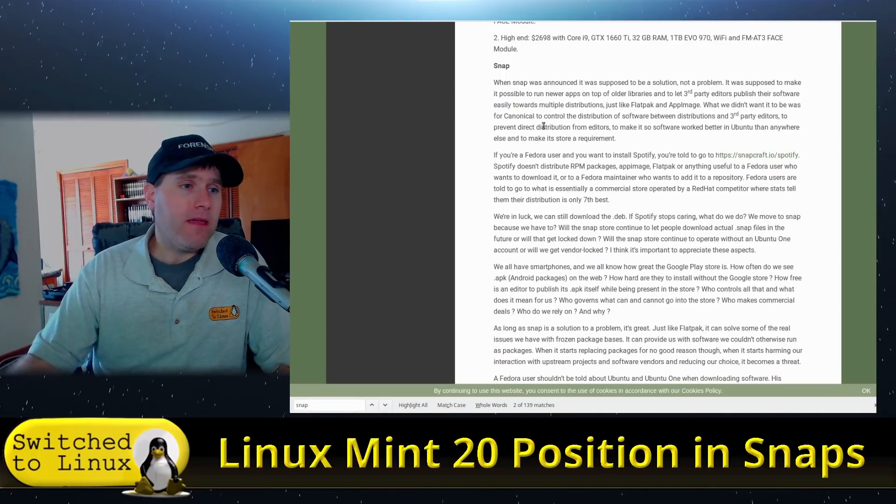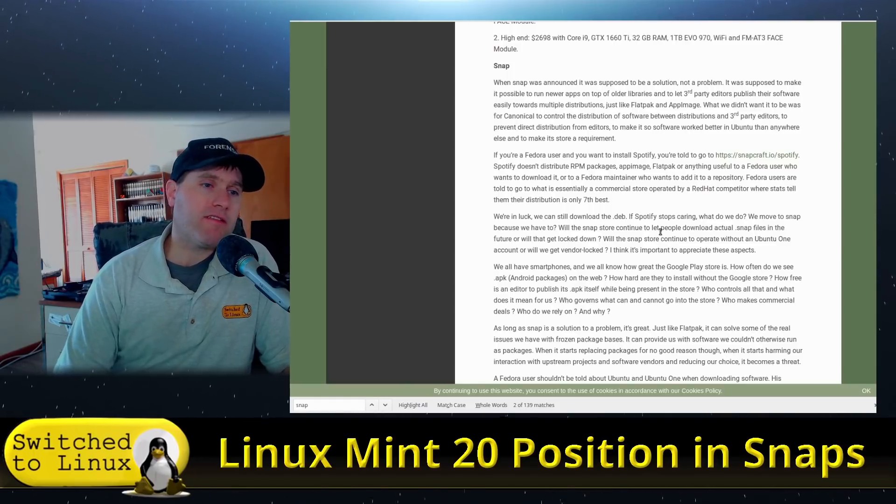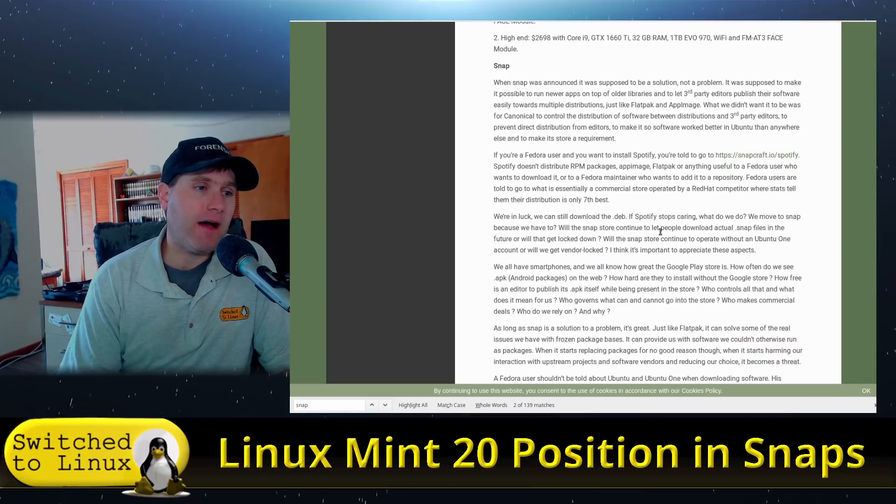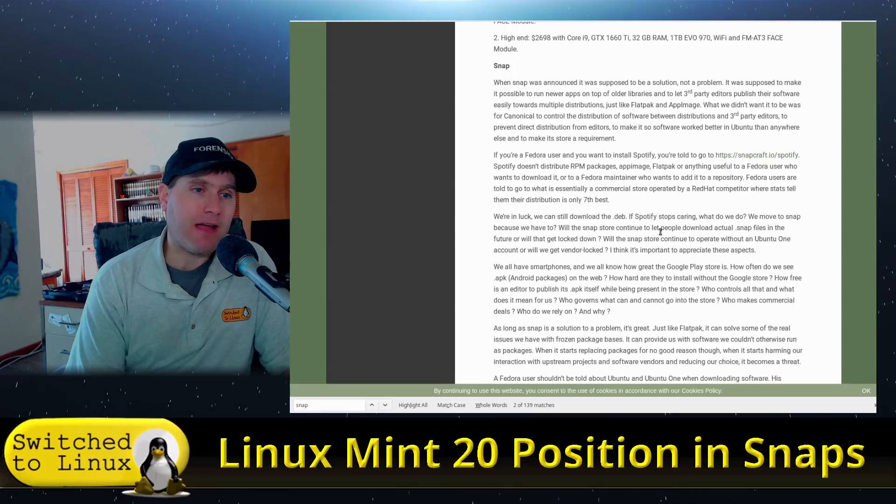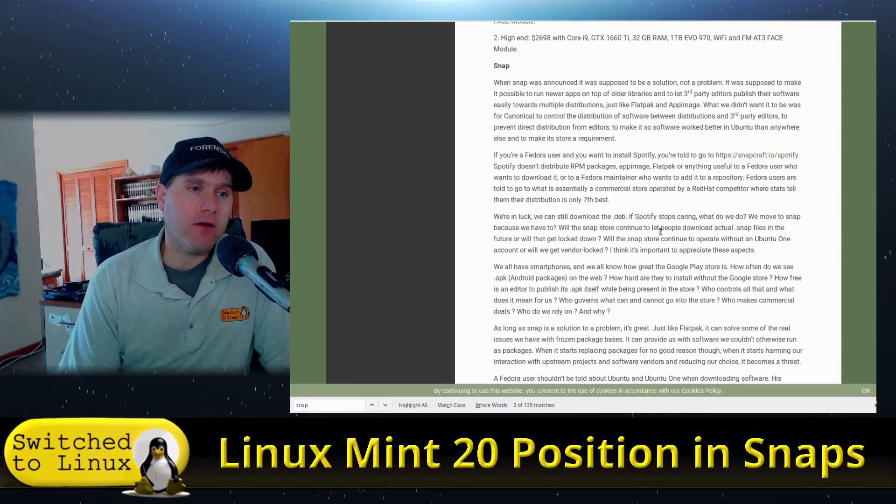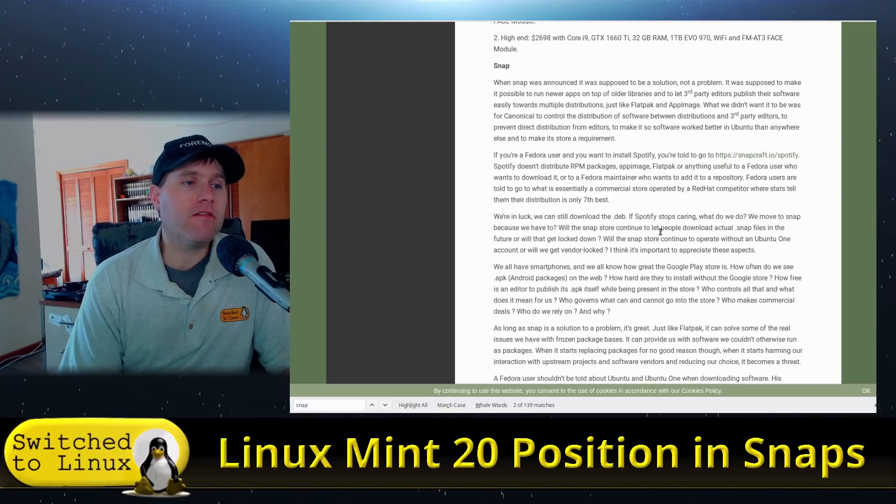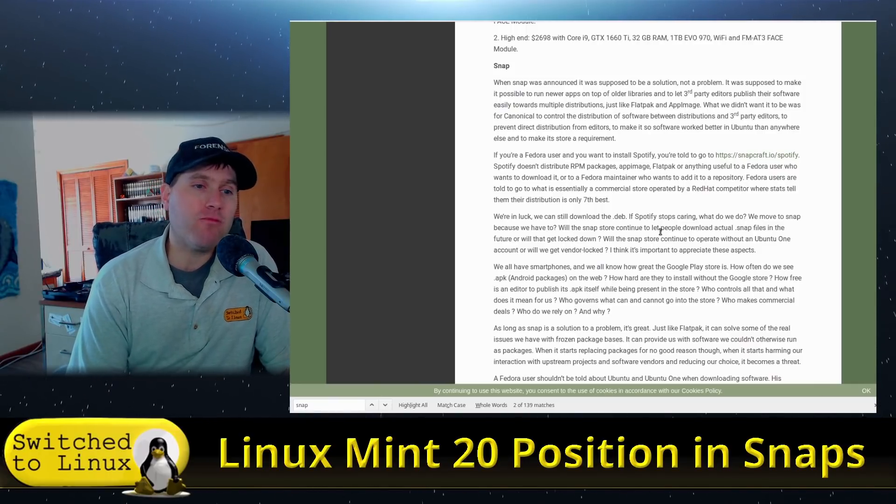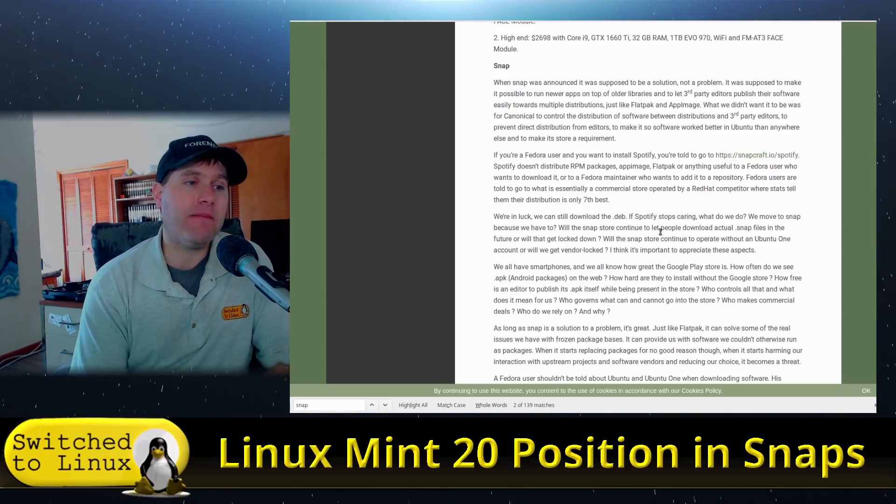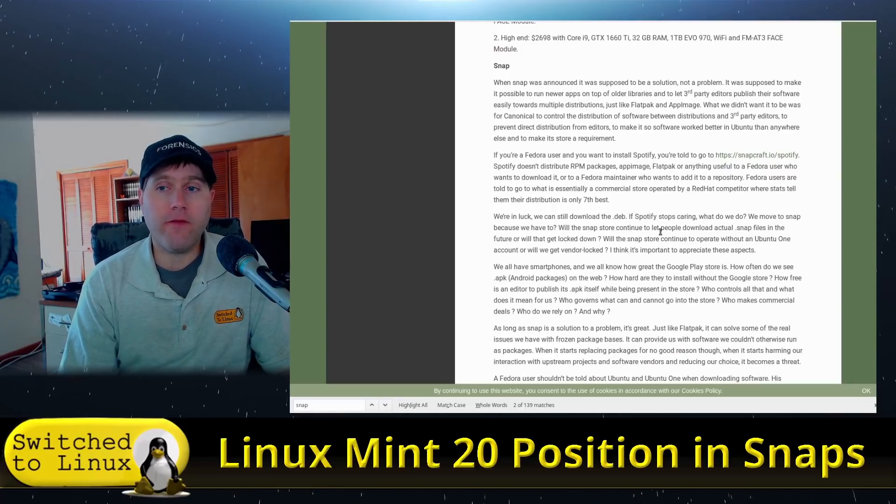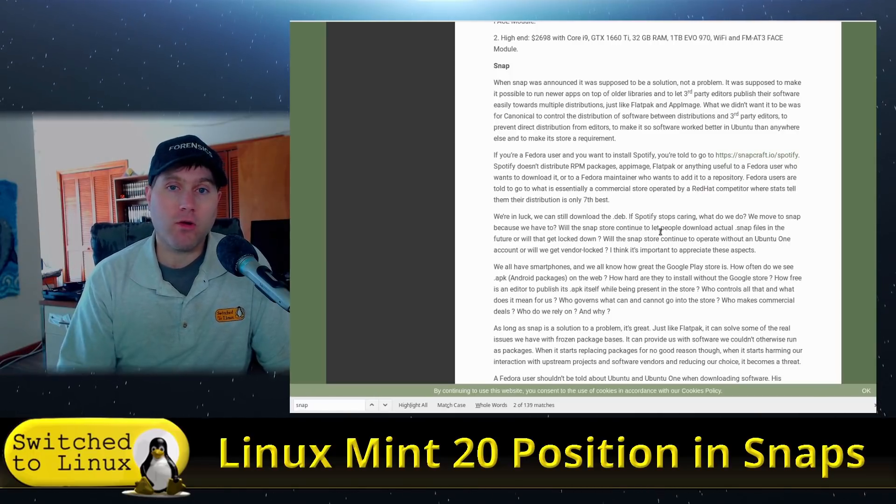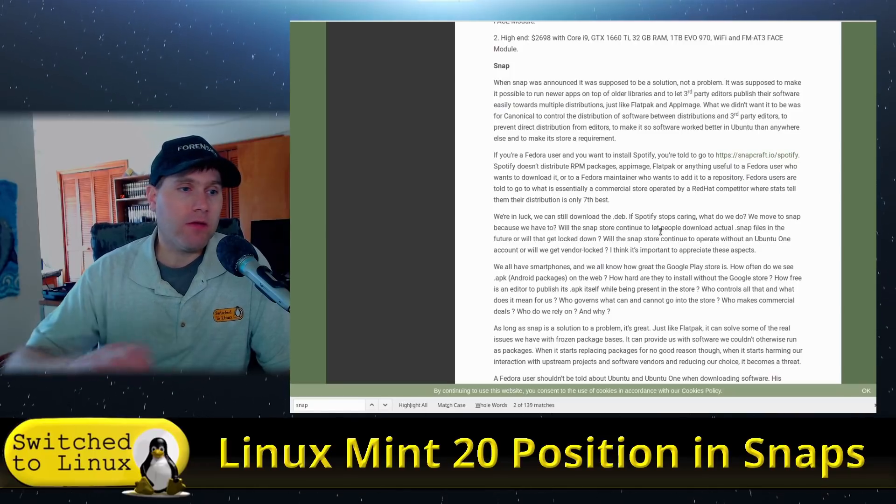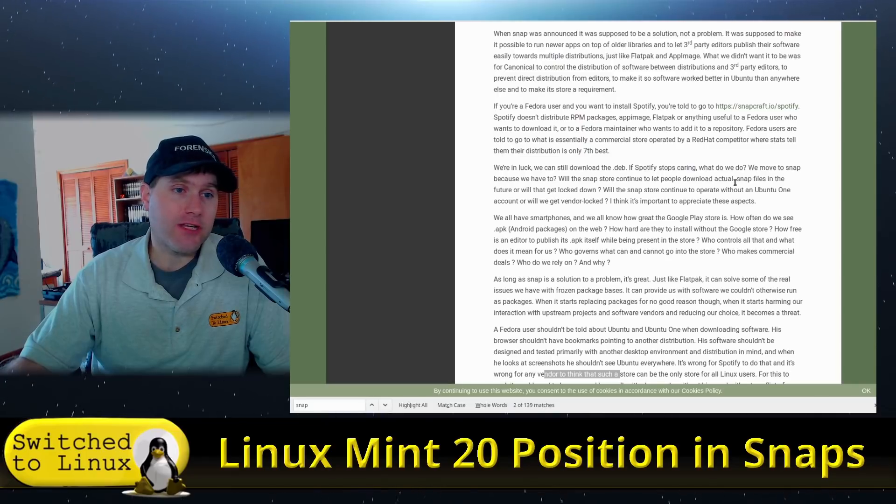He uses this example: if you're a Fedora user and you want to install Spotify, you're told to go to snapcraft.io/spotify. Spotify does not distribute an RPM package, app image, Flatpack, or anything else useful to a Fedora user who wants to download it or to a Fedora maintainer who wants to add it to a repository. Fedora users are told to go into what is essentially a commercial store operated by a Red Hat competitor where stats tell them that their distribution is only seventh the best. In other words, this is a form of vendor lock-in - you need to go in and grab it from your competitor instead because we're not going to package it in a way that you can work with it.